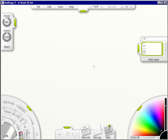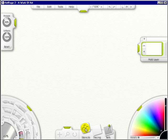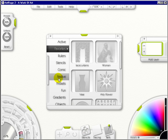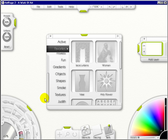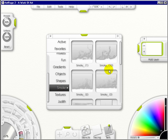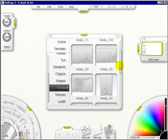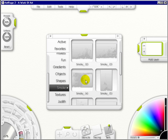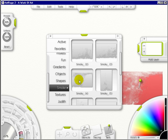I'm back in ArtRage. Now I want to click on stencils. I want to go down and you'll see smoke was added here. I'll click on it. There are a bunch of stencils. I'm going to click on Smokey 4.